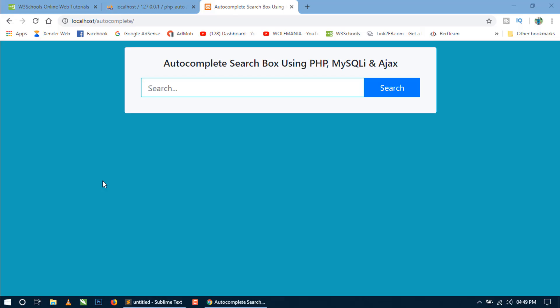Hello world, welcome to my channel. I am Sahil and today I am going to show you how to create an autocomplete search box using Bootstrap 4, PHP, MySQLi, and Ajax. Before going to code, let's see how it works. This is the final output of our autocomplete search box page.